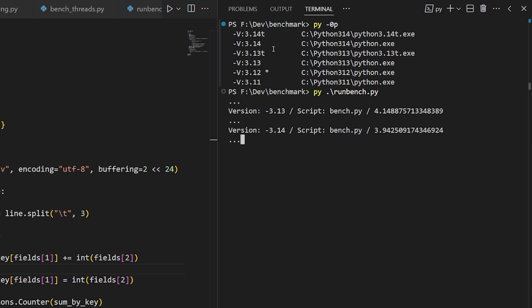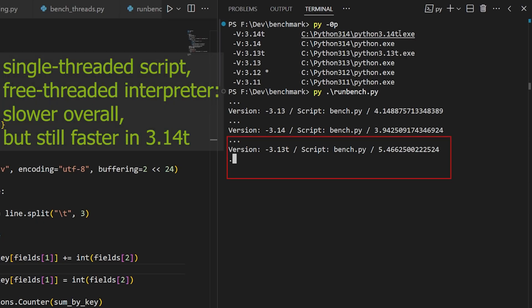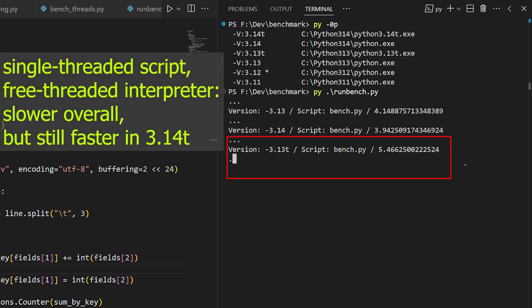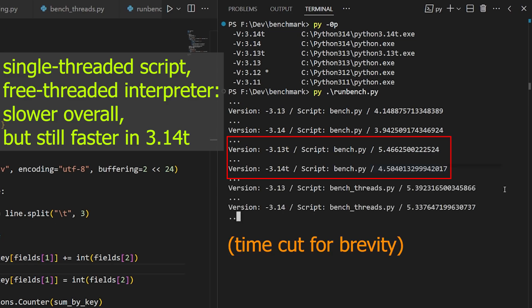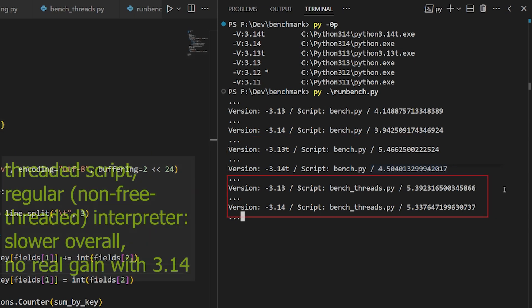So the first version of the benchmark script isn't designed to take advantage of threading, and the free-threaded builds are still slower for single-threaded Python programs, which is what this one is. But you can see how the 3.14 builds in both regular and free-threaded modes are incrementally faster than the 3.13 builds.